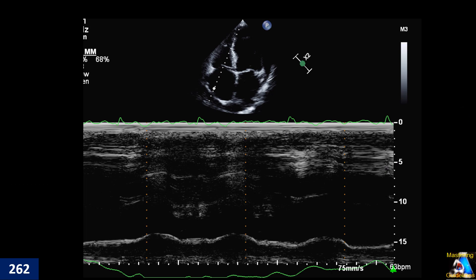One of our studies uses M-mode on the pericardial effusion. Here we can see apical four-chamber view, and we did M-mode here. Why do we do M-mode at this level, and what is the finding probability?